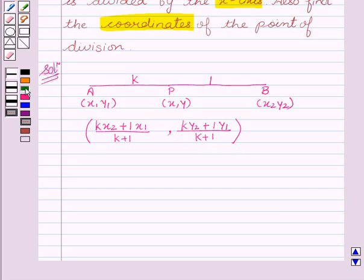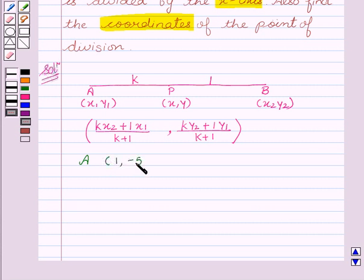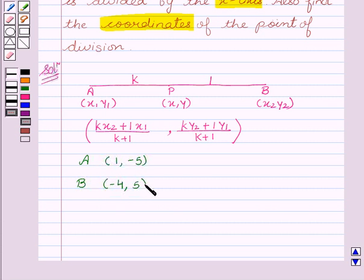Now according to the question, we see that coordinates of point A are (1, -5), coordinates of point B are (-4, 5), and the coordinates of point P we have to find, so they are (X, Y).